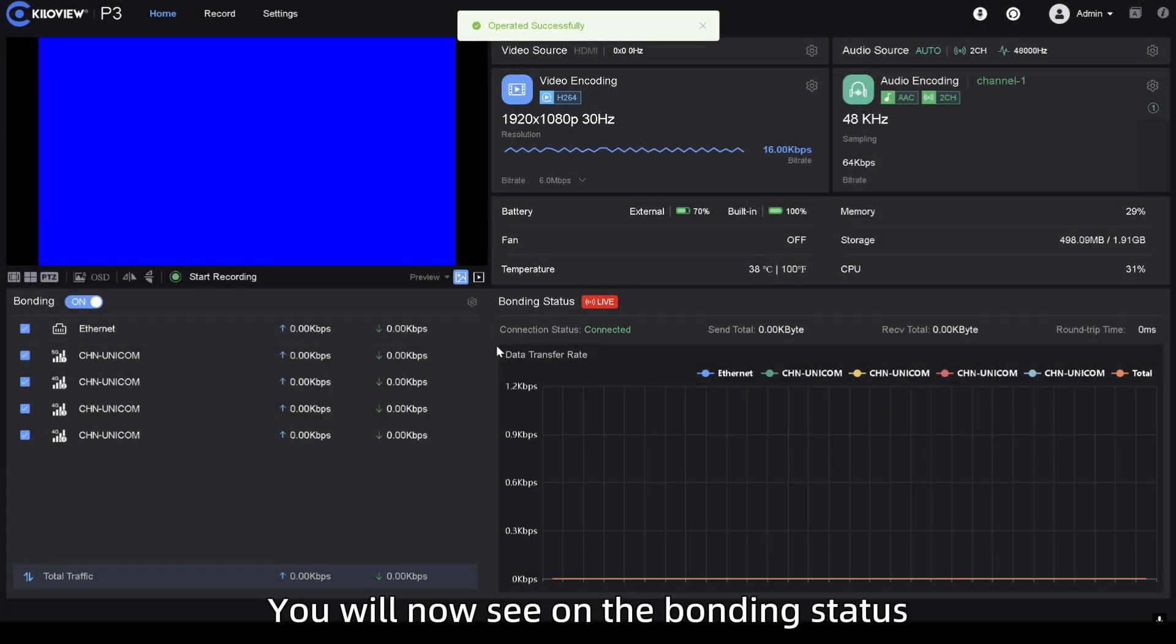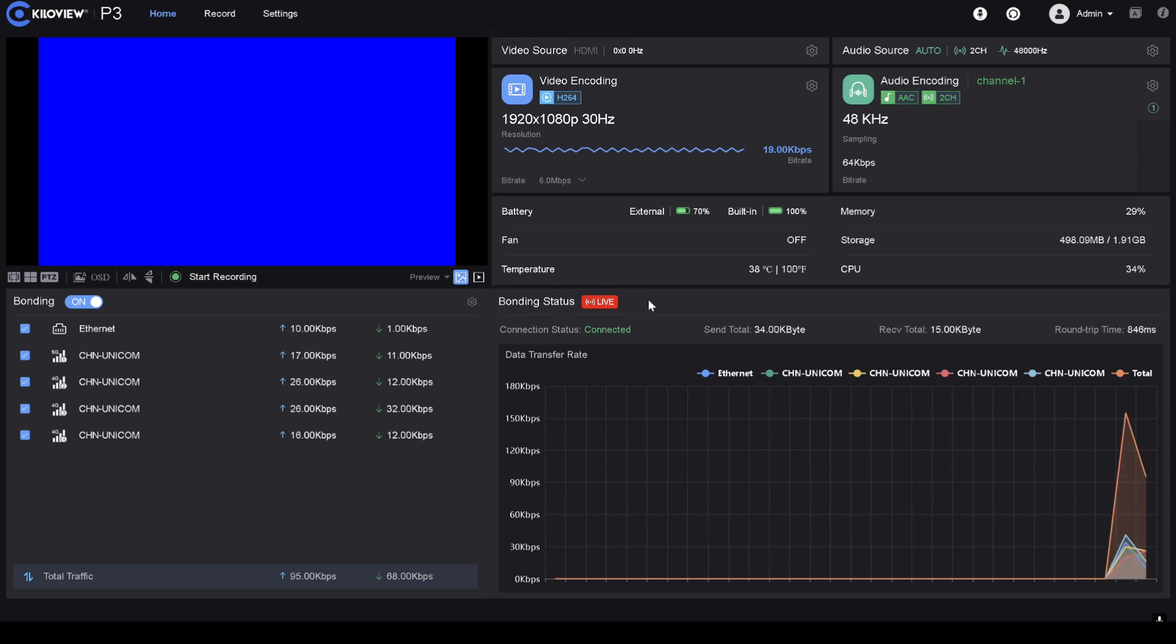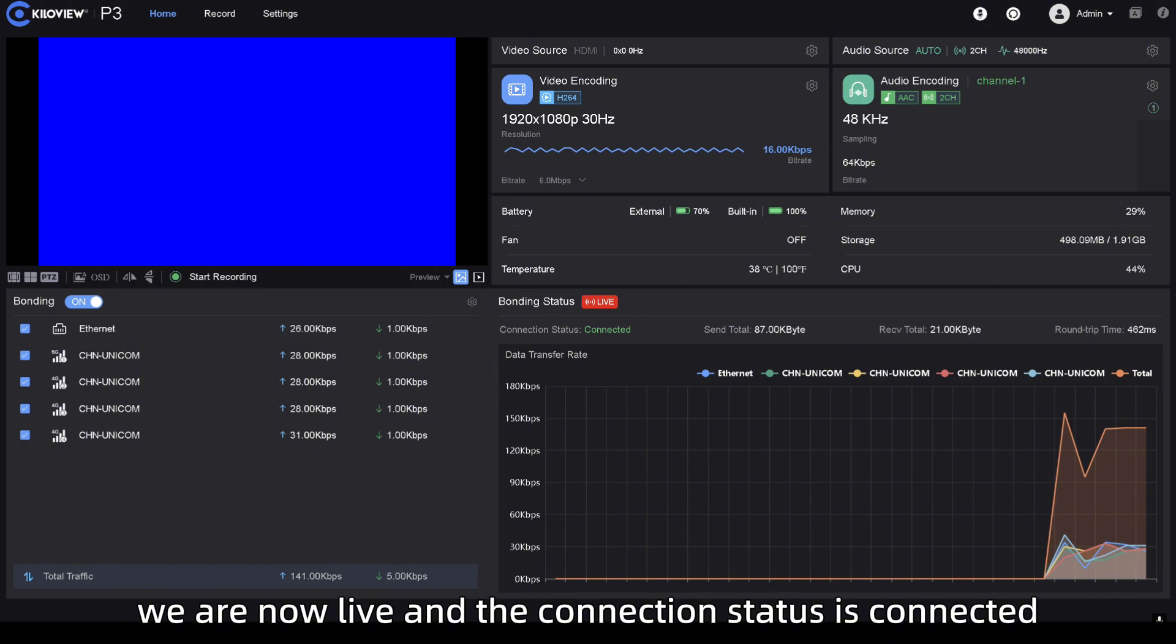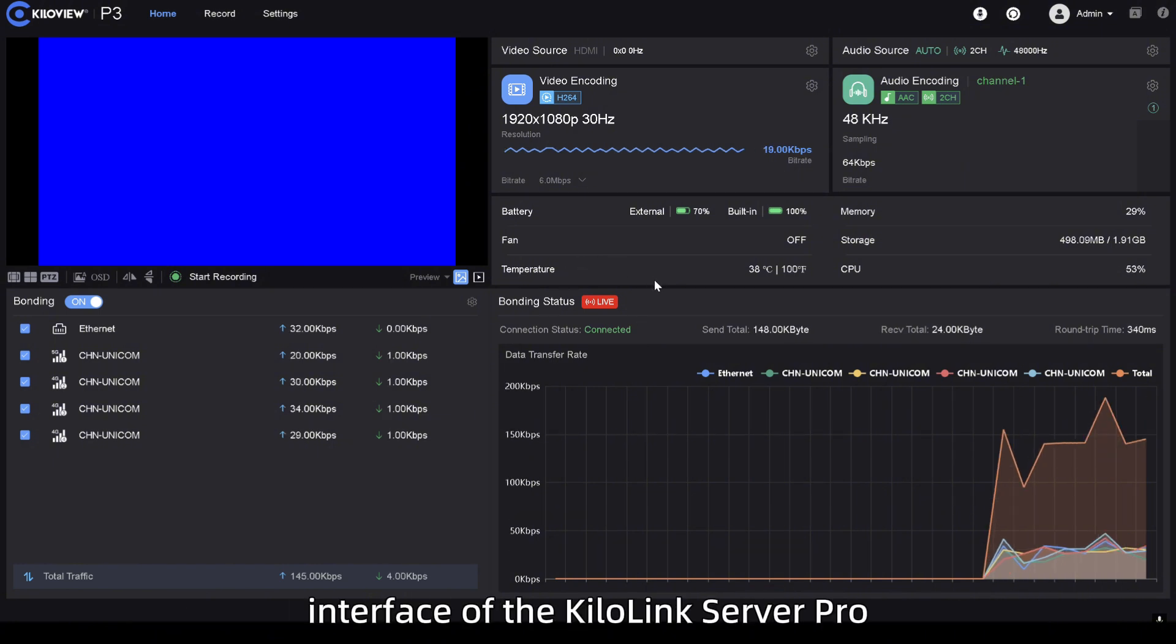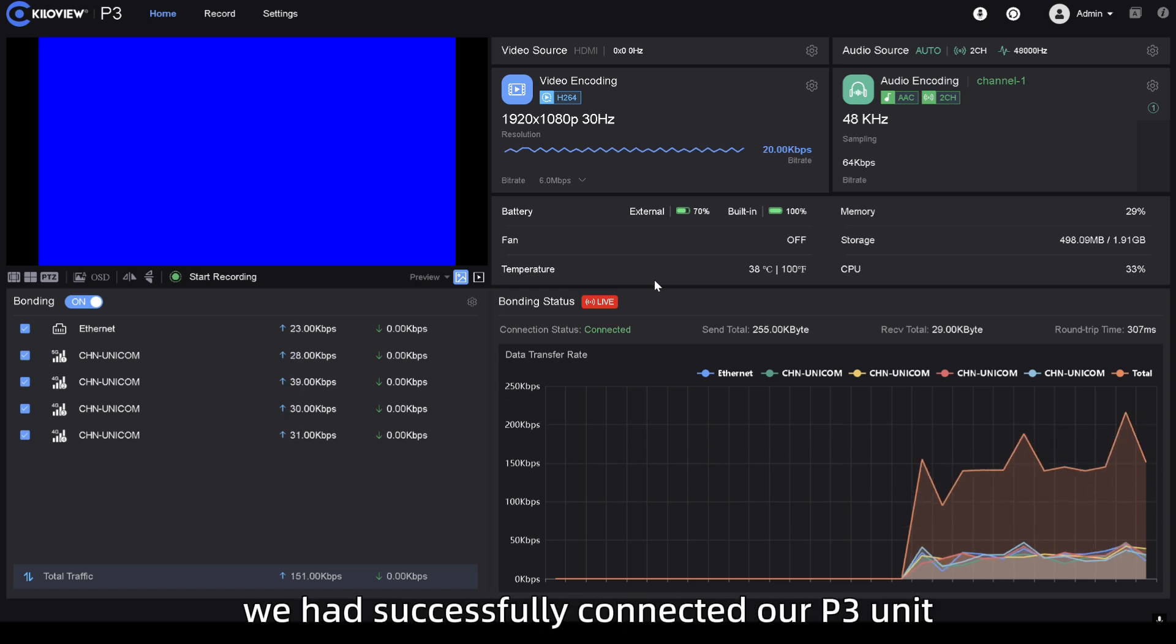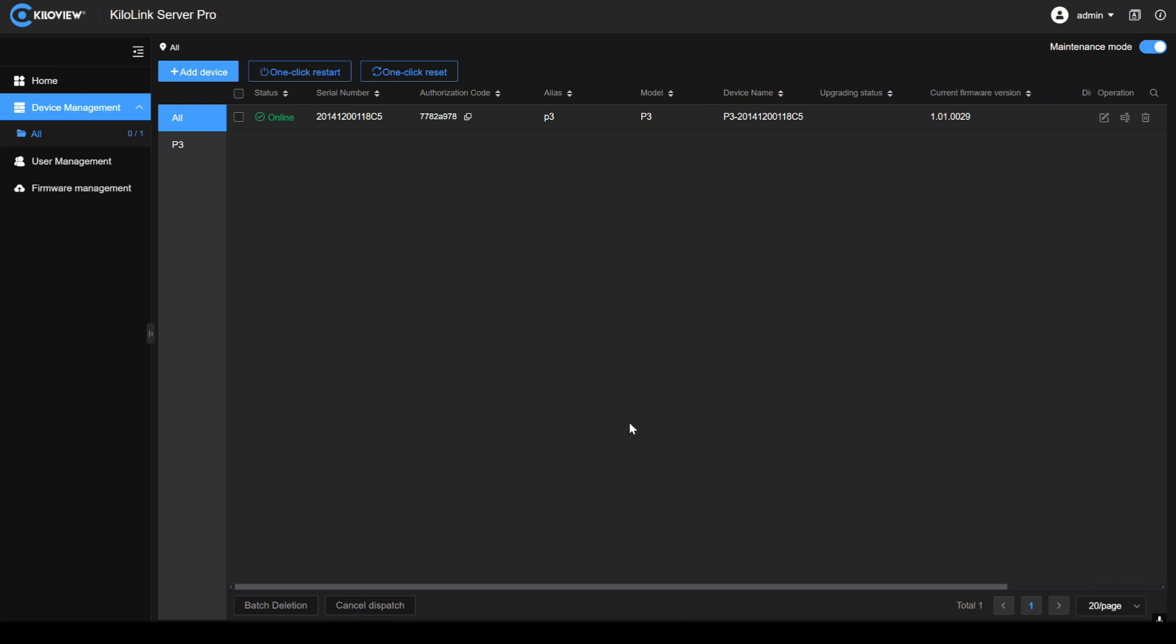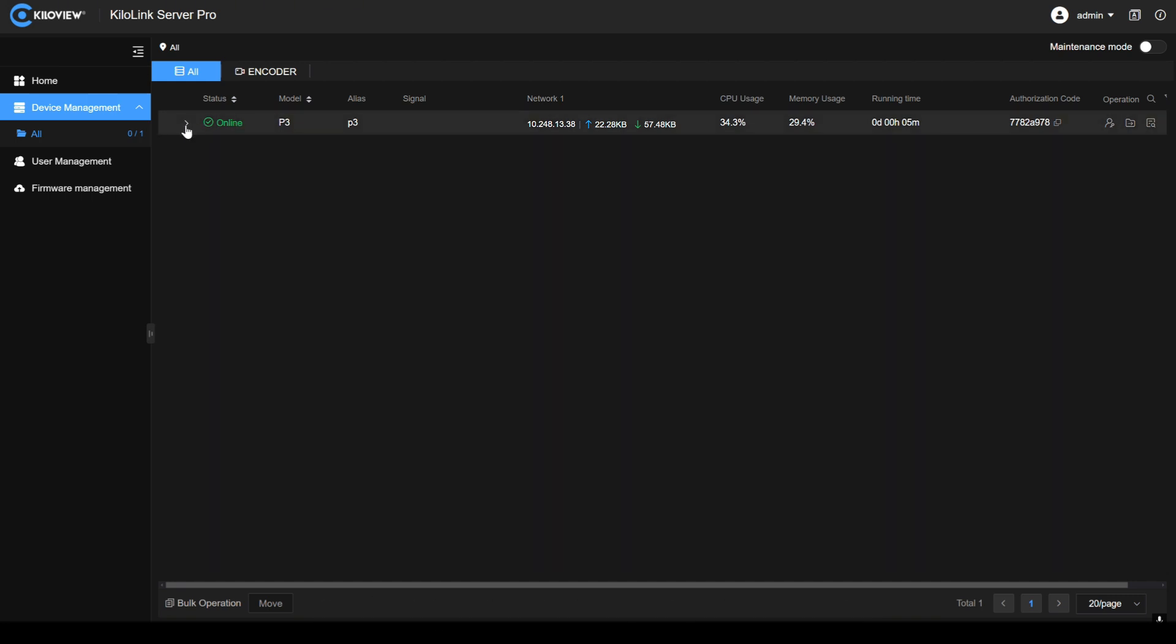You will now see on the bonding status, we are now live and the connection status is connected. So, if we come back to the interface of the Kilolink Server Pro, we're going to see we had successfully connected our P3 unit. Exit from the maintenance mode. And as you can see, we are online.